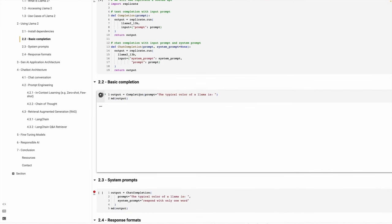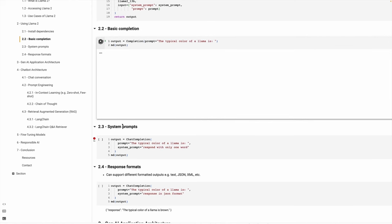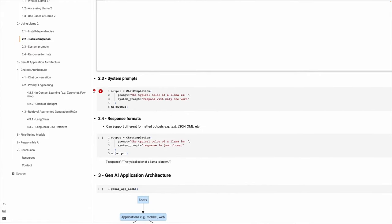So let's run the first prompt: 'The typical color of a Llama is.' Because this is the first time we are running it, my servers are not warmed up, so it may take a little bit of time. But the whole goal here is to make a very simple call to the server to see how the sentence completion works. This will take a few minutes, but let's go forward.